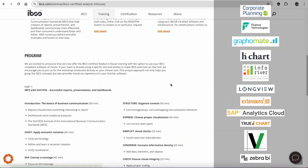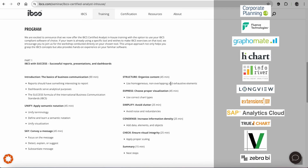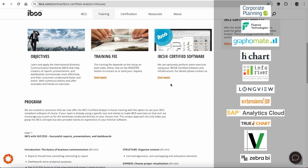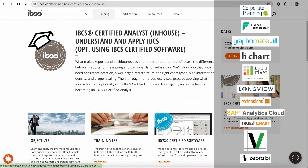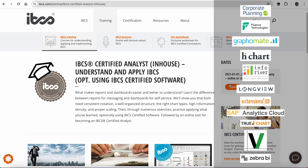This unique approach not only helps you grasp the IBCS concepts, but also provides hands-on experience with your software. Today, we're going to talk about SAP Analytics Cloud, which is one of them.